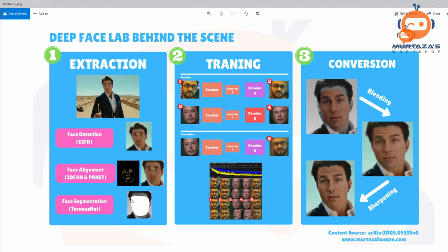Then they do face segmentation — pixel by pixel, they detect whether it's a face or not a face. After face segmentation, you get a mask that tells you exactly where your face is. They are using turn-off net, which is derived from the U2 net, used for segmentation. We have also seen its applications for background removal.